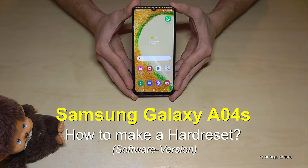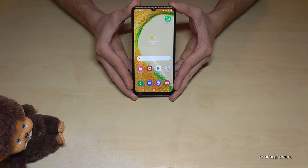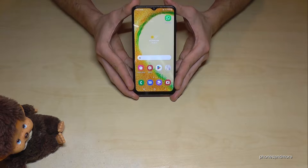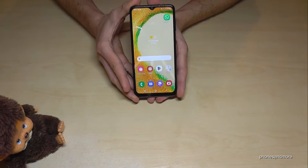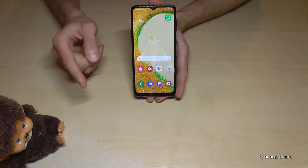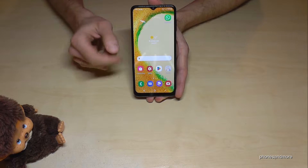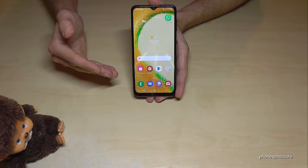Hello everybody. I want to show you with this video how you can make a factory data reset with the Samsung Galaxy A04s. First of all, if you want to resell the phone, you have to remove the Google account. I will show you how you can do this in the description.